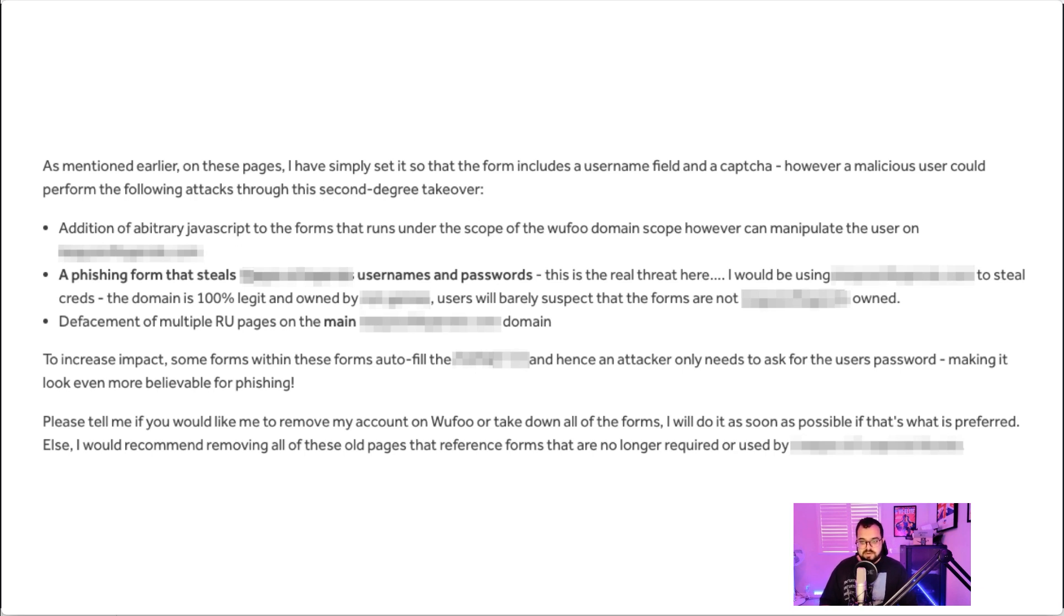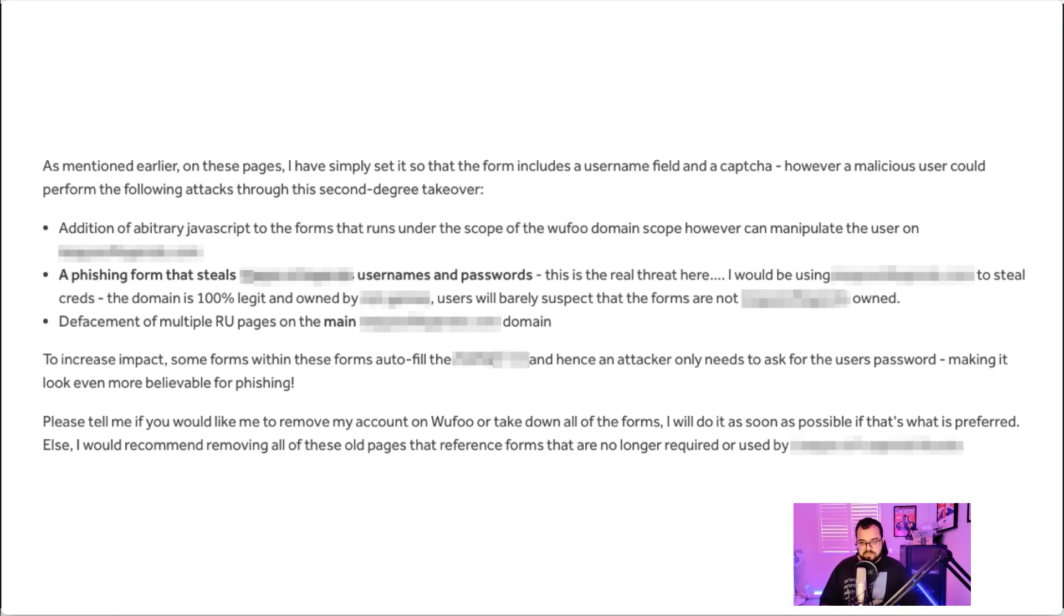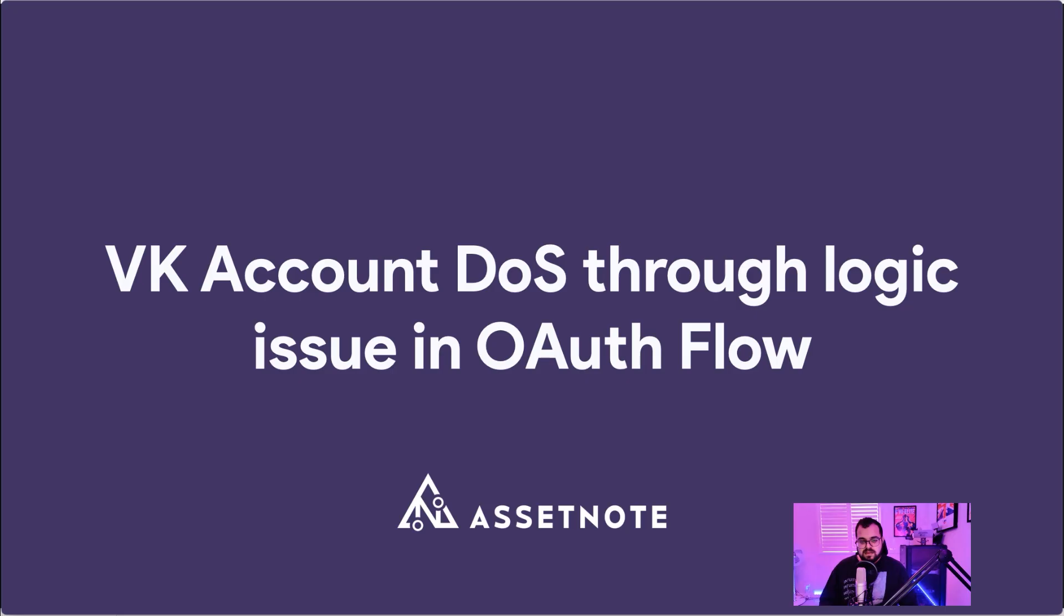I suggested that I could delete my Wufoo account or they could get rid of all the references to these forms and iframes. In general, the next bug I want to go through is VK account DoS through a logic issue in the OAuth flow.